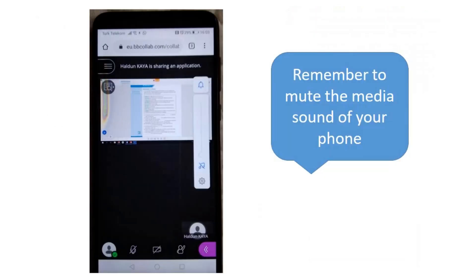One reminder: remember to mute your phone's media sound, otherwise your voice echoes a lot. So that's all for now. See you in another video.